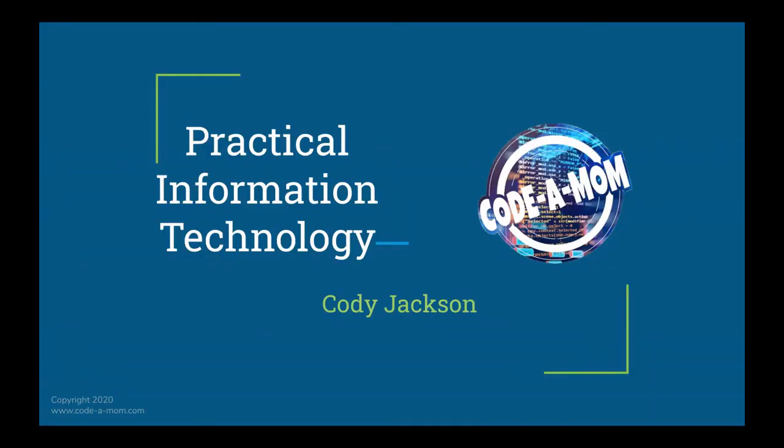Hi there, this is Cody Jackson with Codamom and this time I'm going to change things up and we're going to talk about general information technology principles rather than programming.